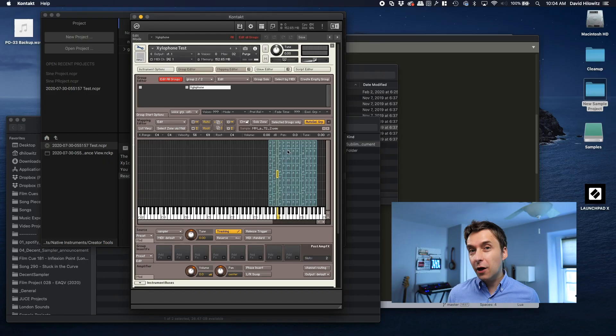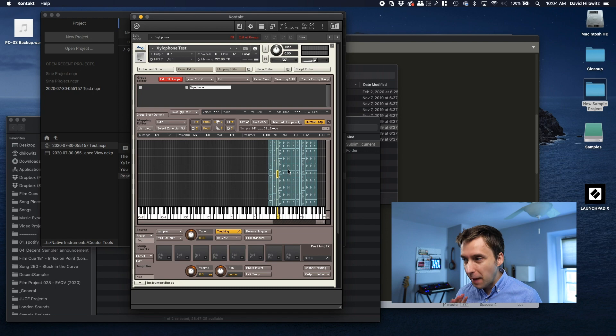Unbeknownst to most people, Kontakt 6 actually has the facility to be able to map samples based on pitch detection and amplitude detection. Basically, we're talking about a kind of mapping that happens algorithmically. It has nothing to do with the file name. You're not doing any tagging. You're just throwing a bunch of samples at it, and it automatically figures out what pitches they are and maps them correctly.